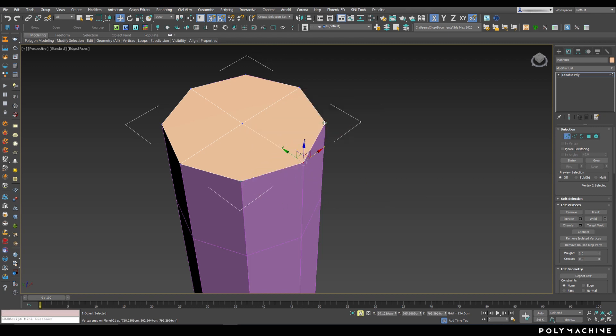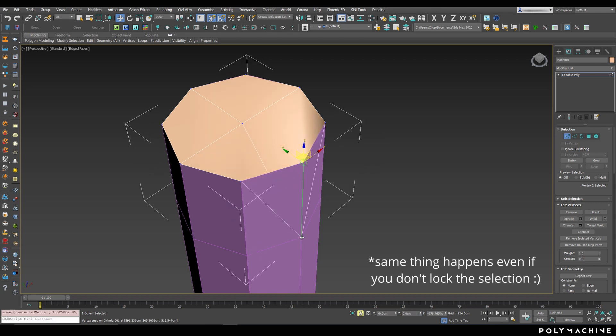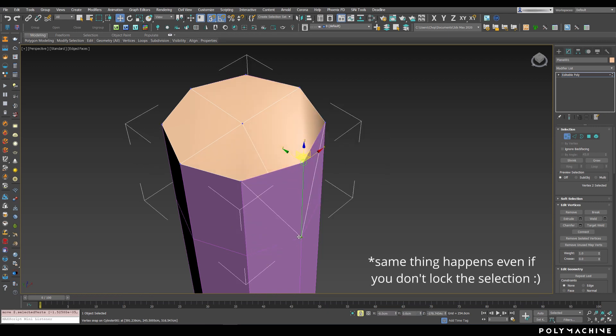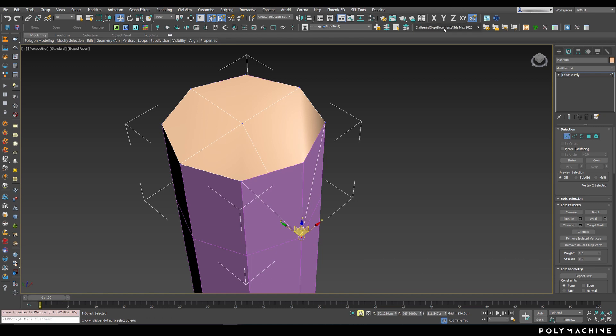However, if you drag from the central part of the transform gizmo, it will default to unconstrained movement, and snap the pivot of your selection in 3D space instead. Which of course means you will have to reselect the axis or plane you want to constrain to.